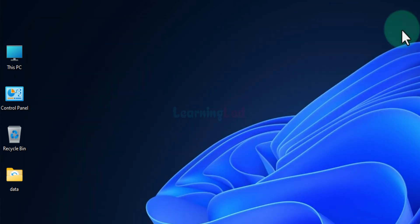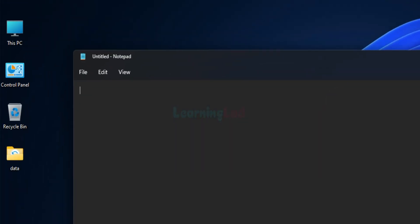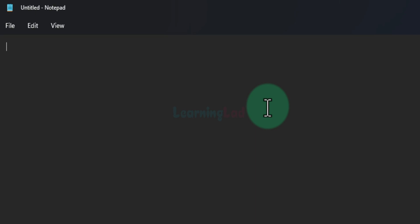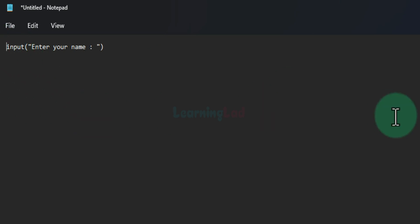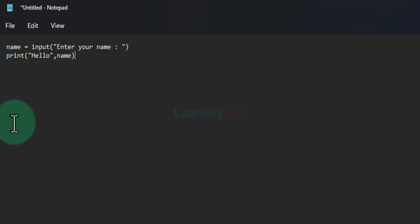Next we'll see how to write a Python program using a text editor like Notepad and run it using the command prompt. I'll open Notepad and write a simple Python program. I'll use the input function to take user input, prompting 'enter your name', store that in a variable called name, and then use the print function to display 'hello' followed by the value in the name variable — a very simple program.